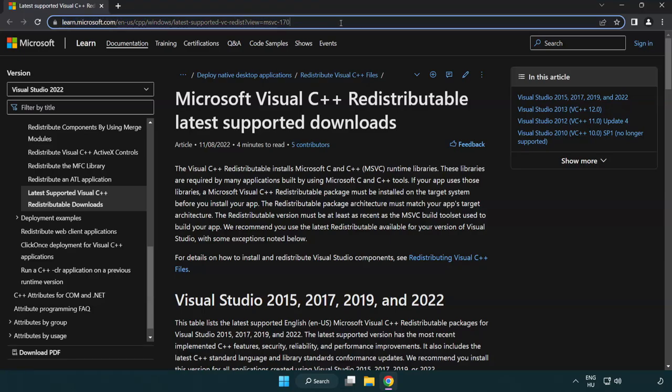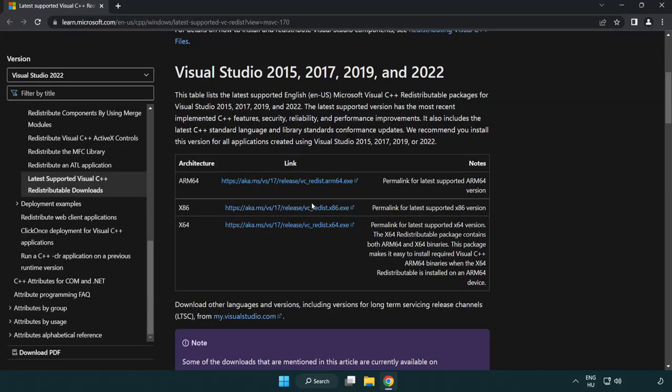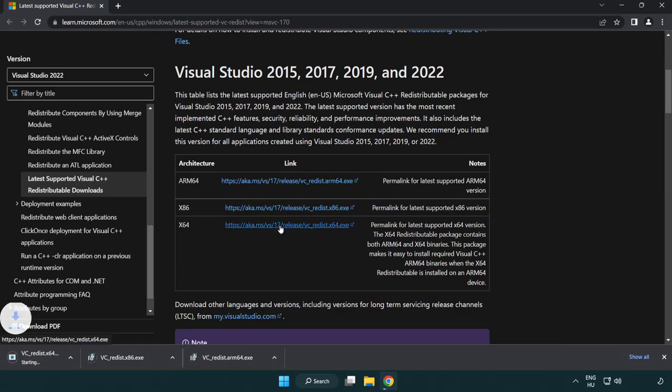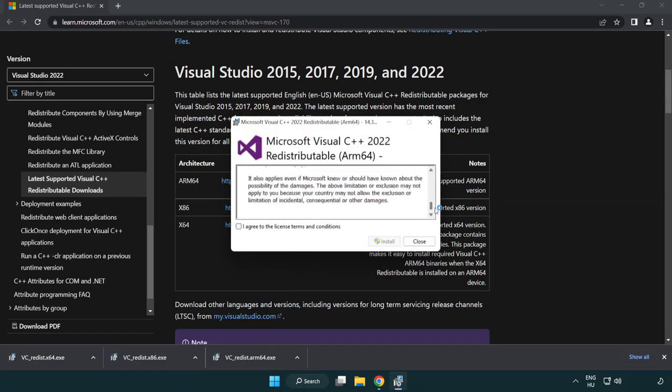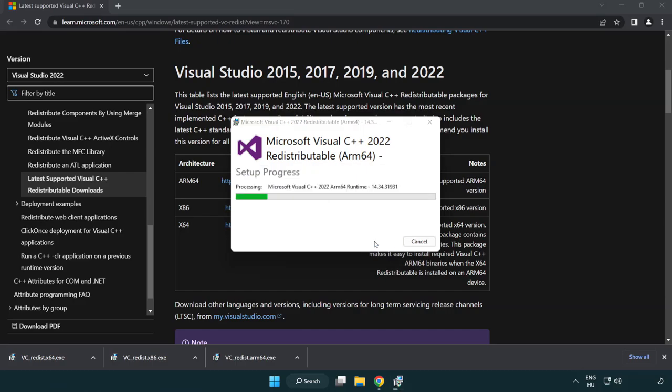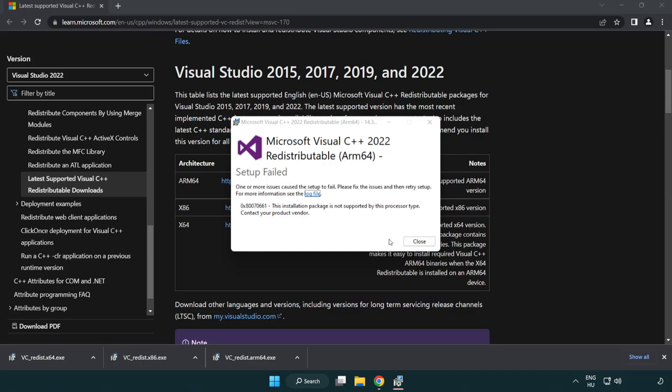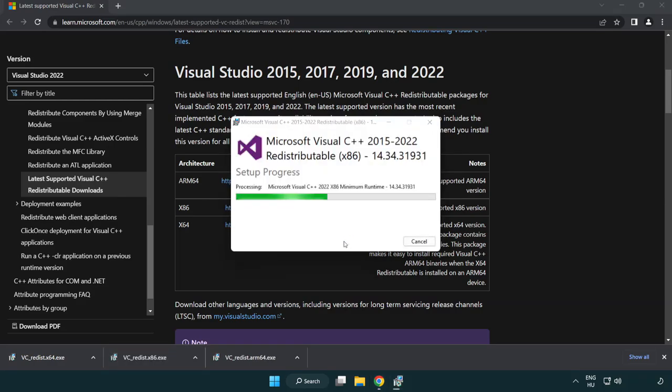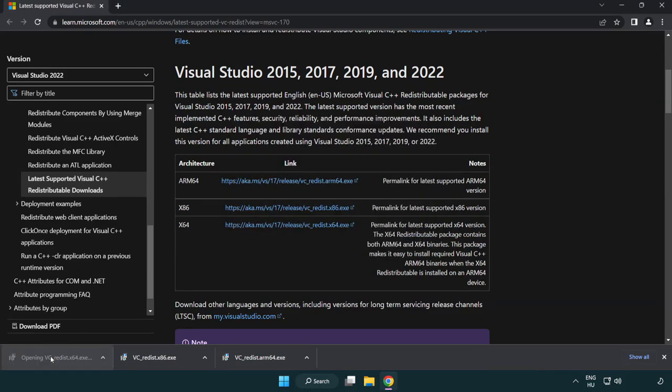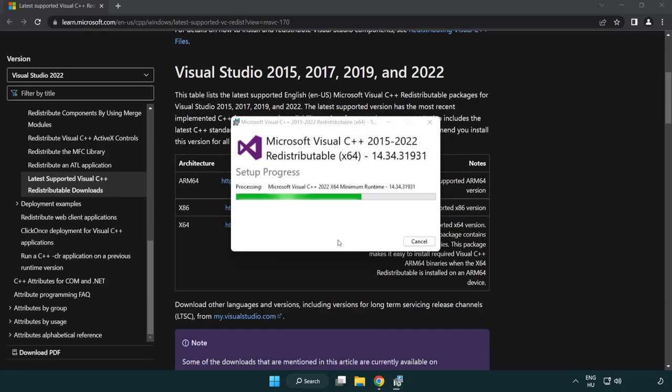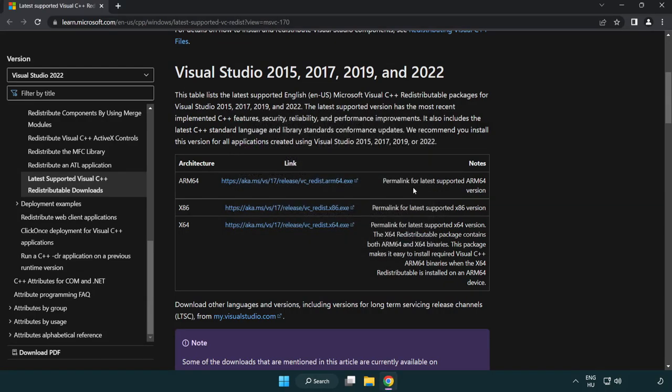Go to the website link in the description. Download three files. Install the downloaded file. Click I agree to the license terms and conditions and click install. If it fails to install, no problem. Repeat for the other files. Click close. Repeat for the remaining file. Click close.